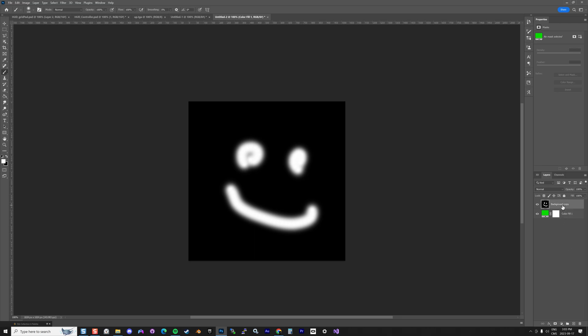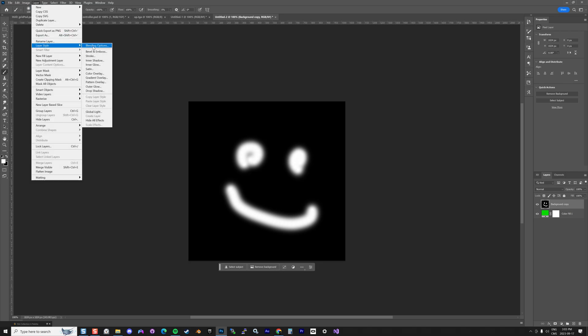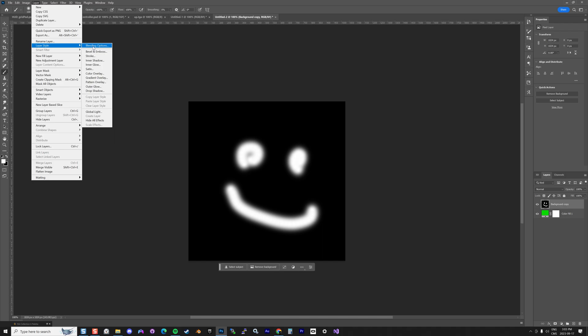You select your layer where you want to isolate the black from the white. You go to Layer, Layer Style, and Blending Options.